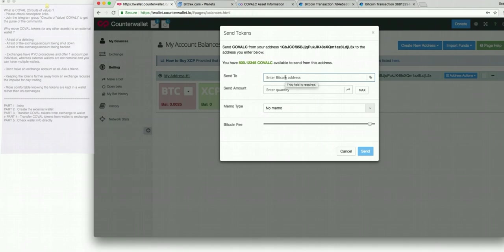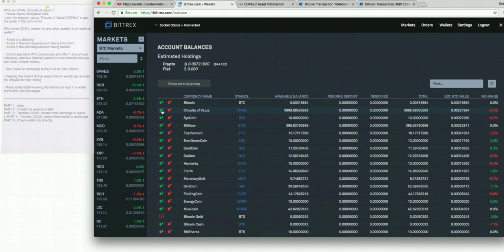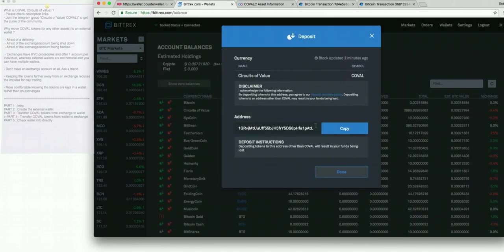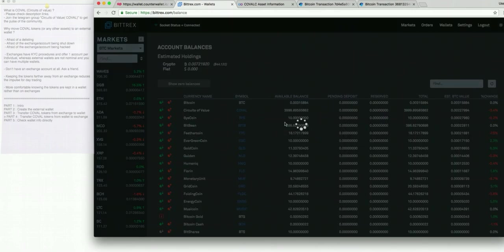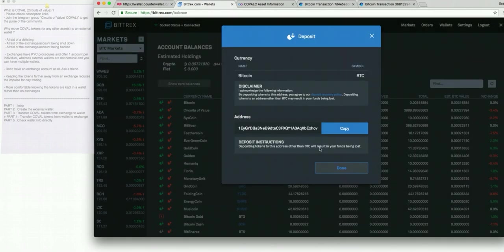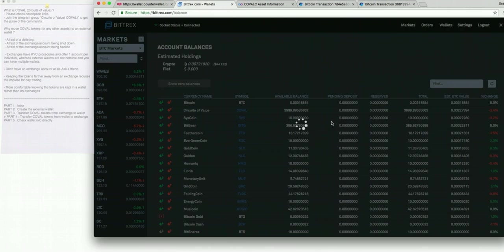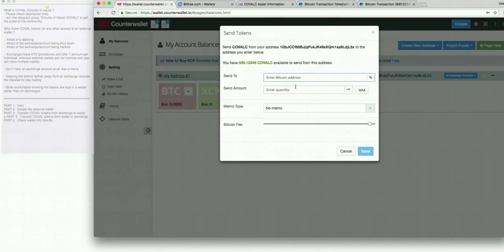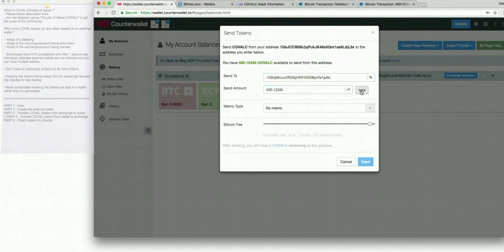Even if it says here enter Bitcoin address, you should go in Bittrex and go into the circuits of value and copy the circuits of value address. Again, do not copy the Bitcoin address because if you'll try and send the covalds to Bitcoin, you will lose them. I never tried it so I recommend you don't do it either. Once again, we're opening the circuits of value, copying the address, going back to the wallet, entering the destination address and selecting the quantity. Here you can send the maximum, let's not send the maximum, send like 222.